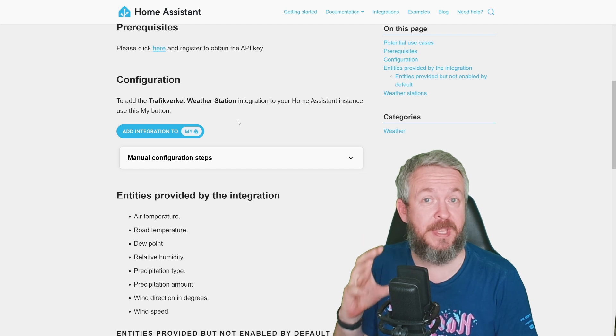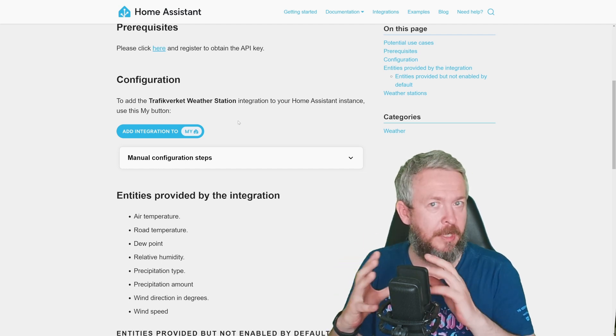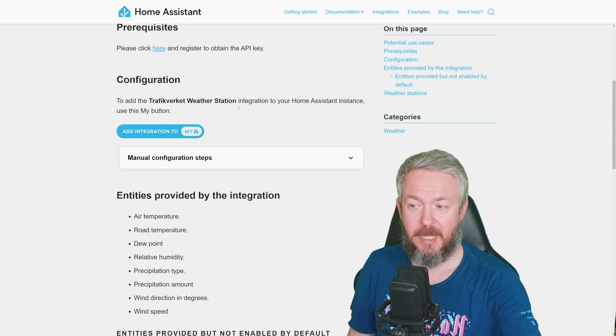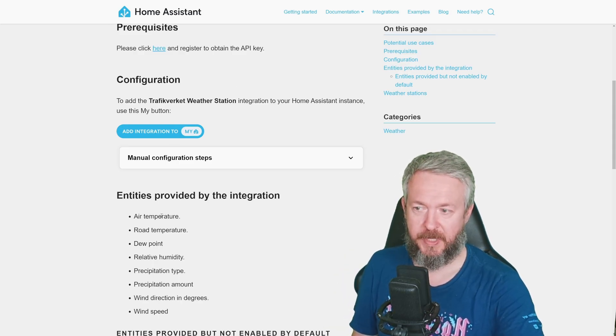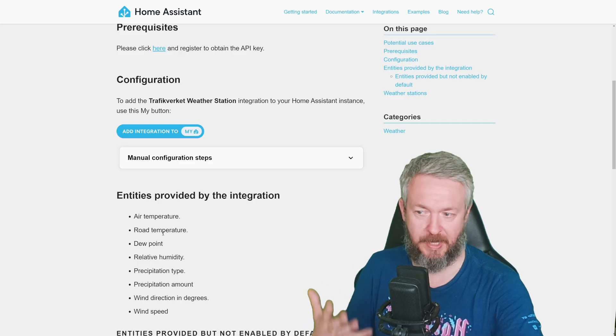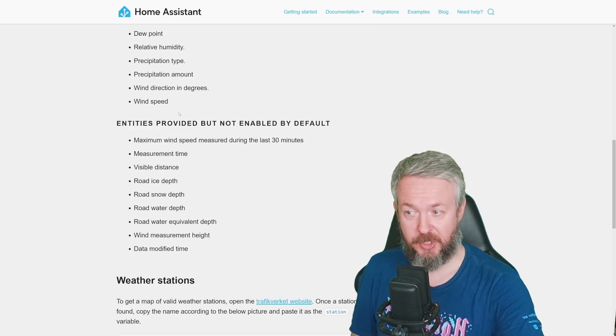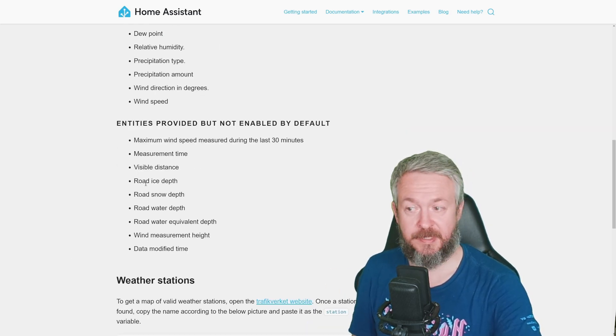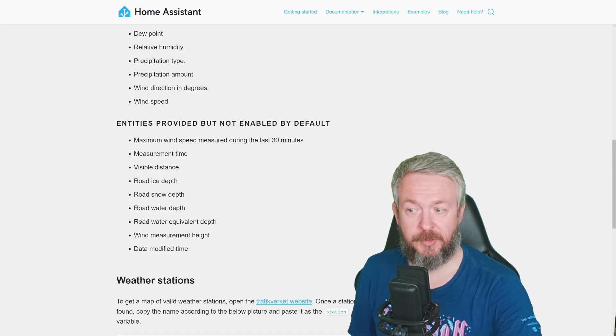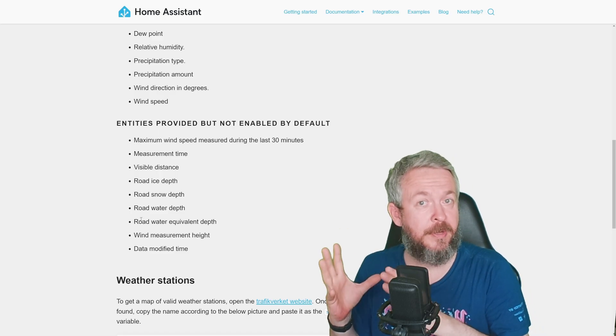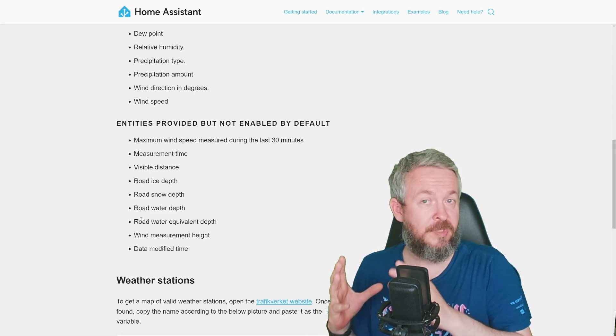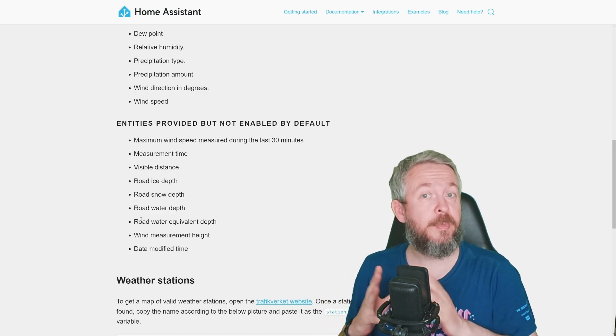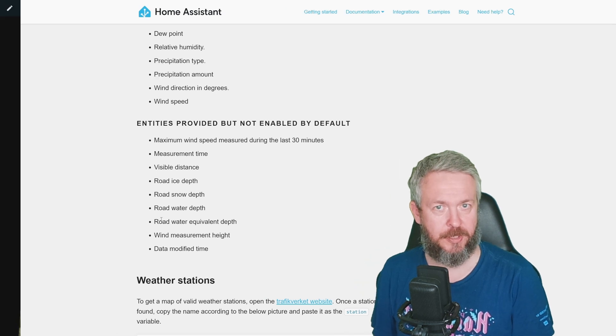But what is so specific about this integration? And in my opinion, it's really awesome, and I really hope that some other regions or countries have this information. Besides the typical weather information, air temperature, road temperature, dew point, blah blah blah, we have also some additional information, such as visible distance, road ice depth, snow depth, water depth, etc. So this is more of weather information for everybody that is using their car or public transport, but it also provides you with the standard weather information.